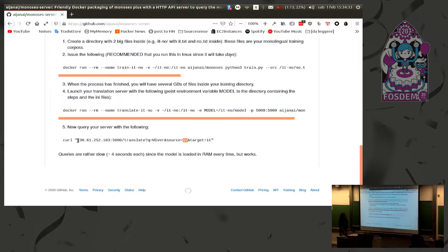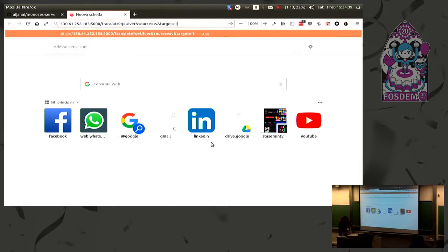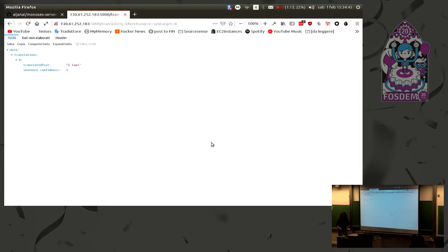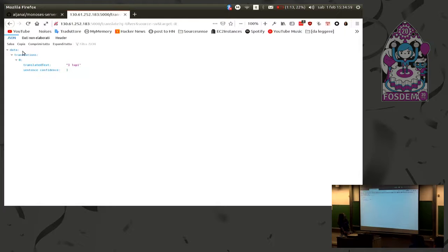Since this server is actually online, I can provide a working demo. It's really slow because in this first version it tries to load the model into memory each time it's run, then the memory is thrown away. 'Ulvert' is the translation of 'wolves' — 'i lupi'. These are the JSON outputs you have here.